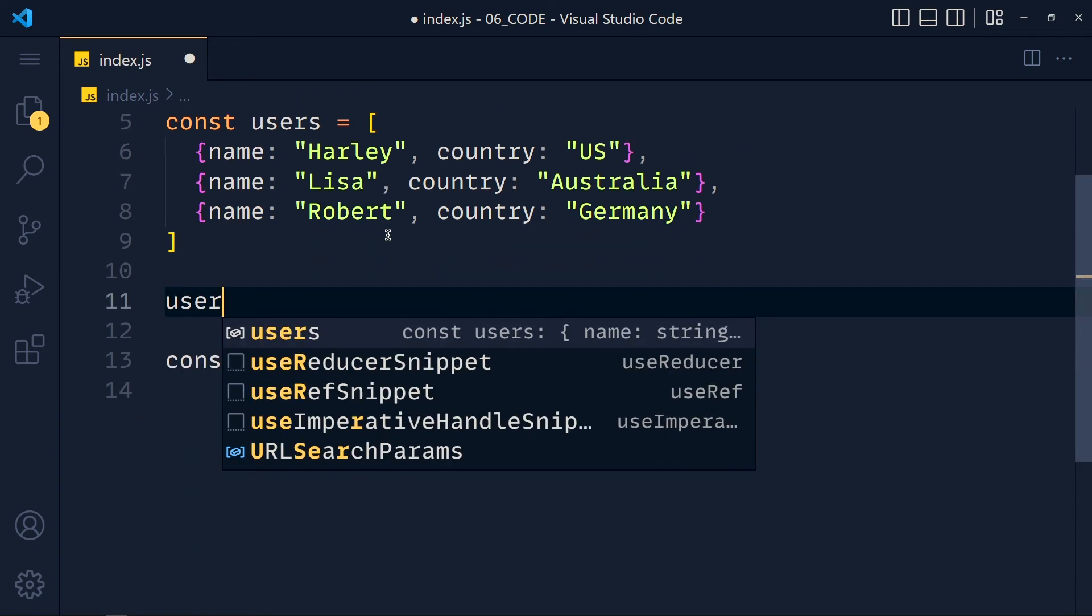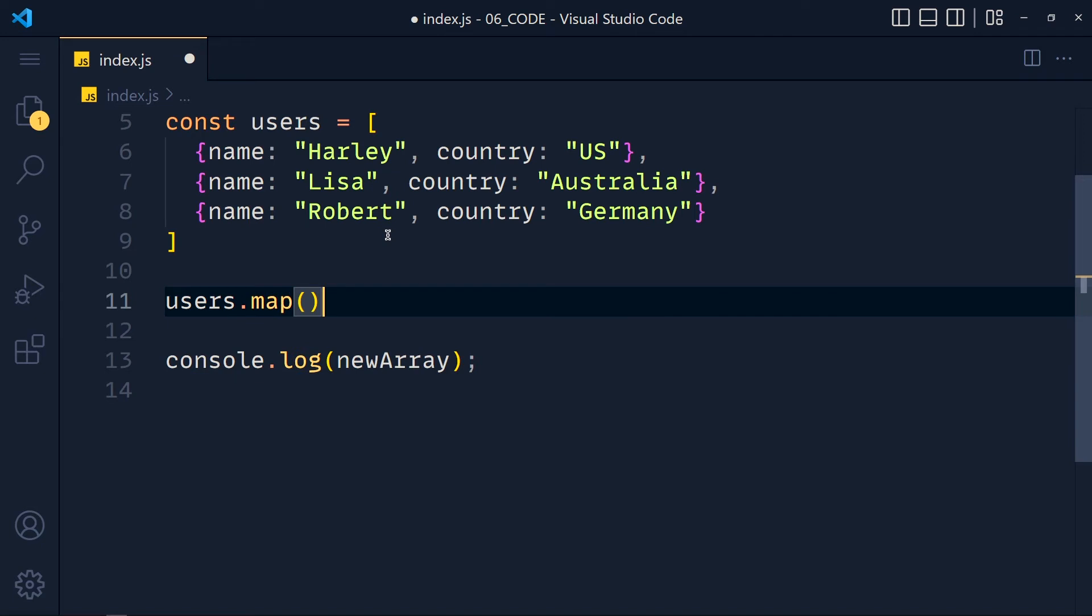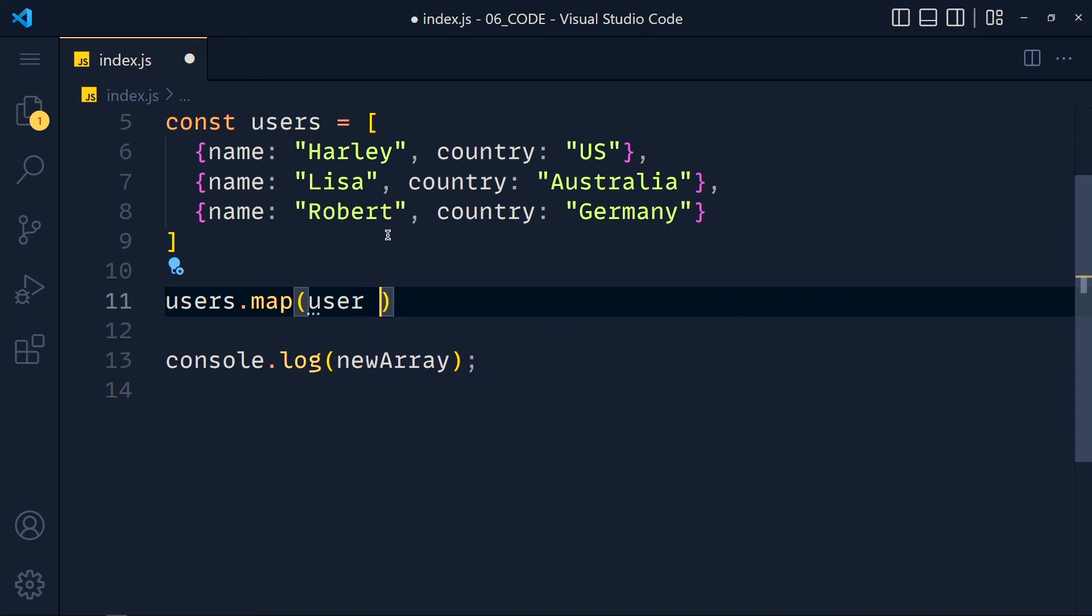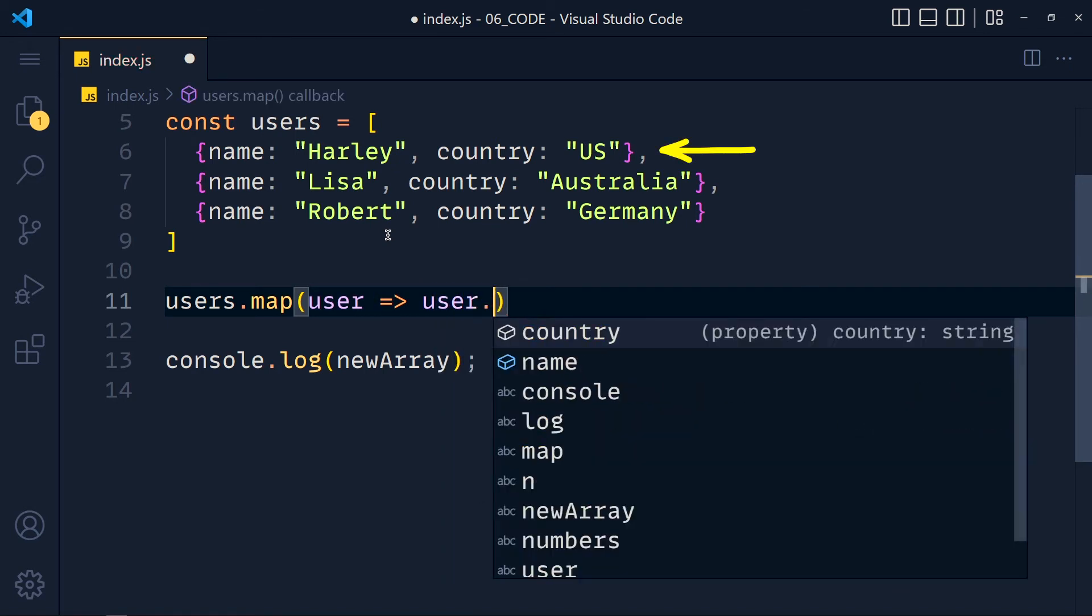So we use users.map and we get each user, arrow function, and return user which is this single object dot country.